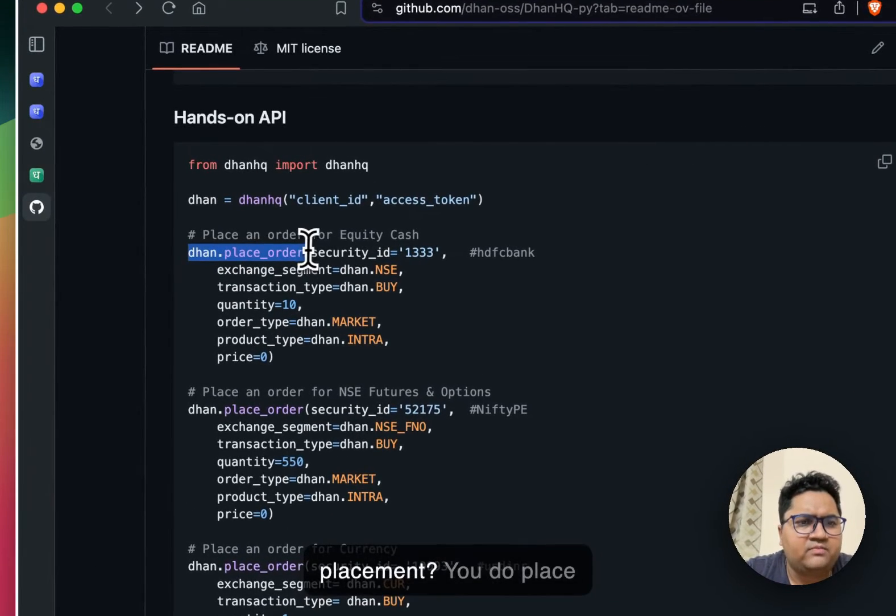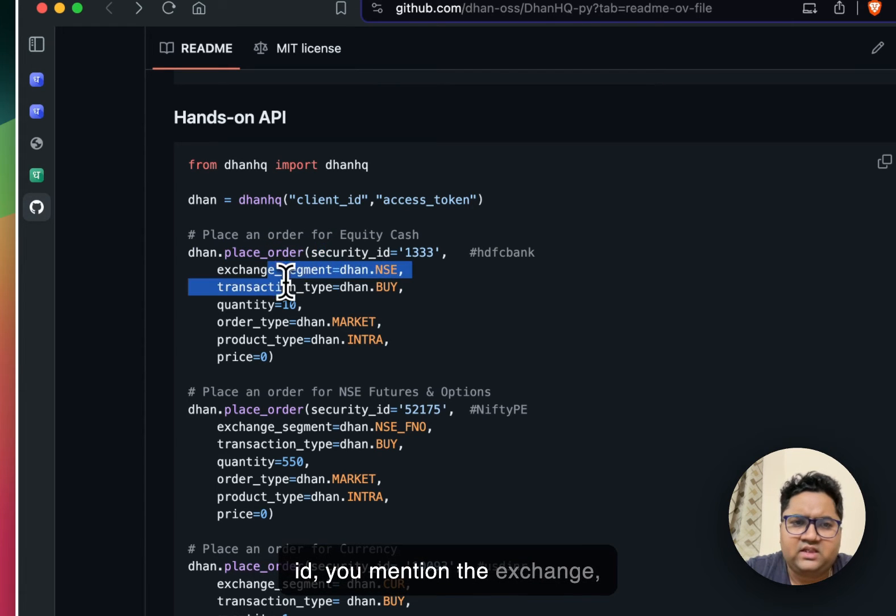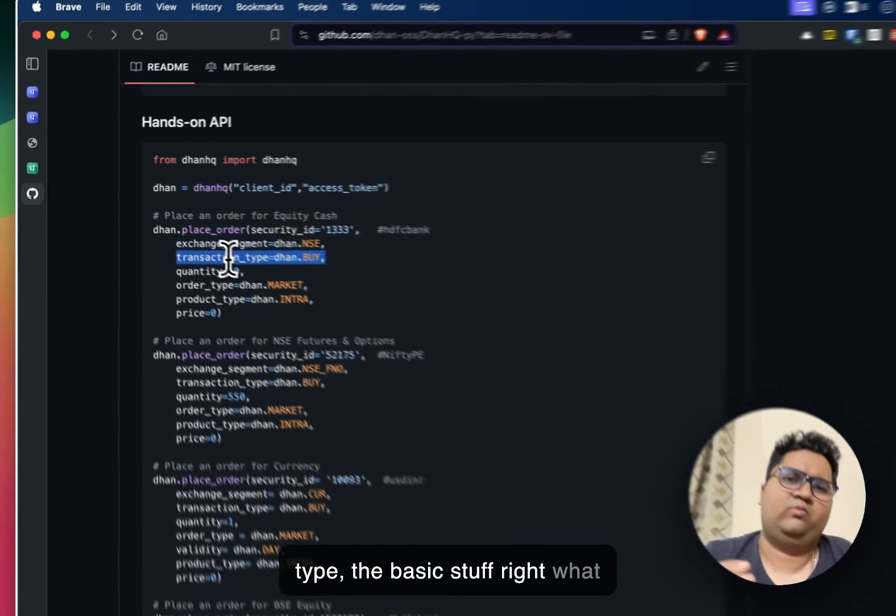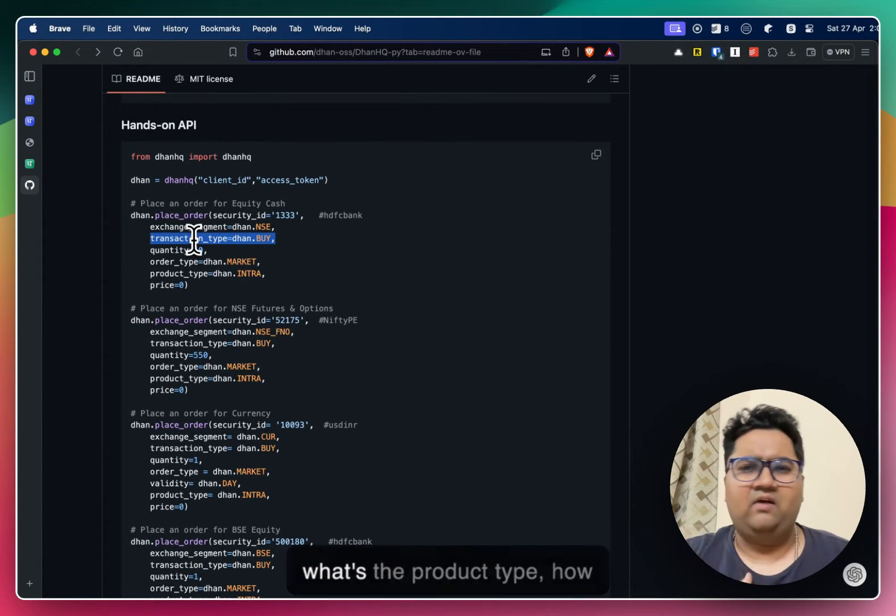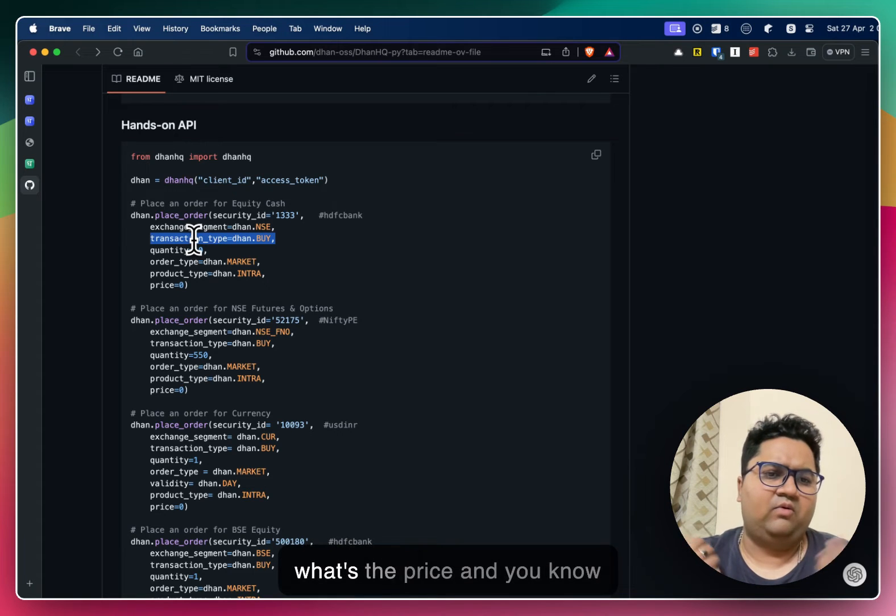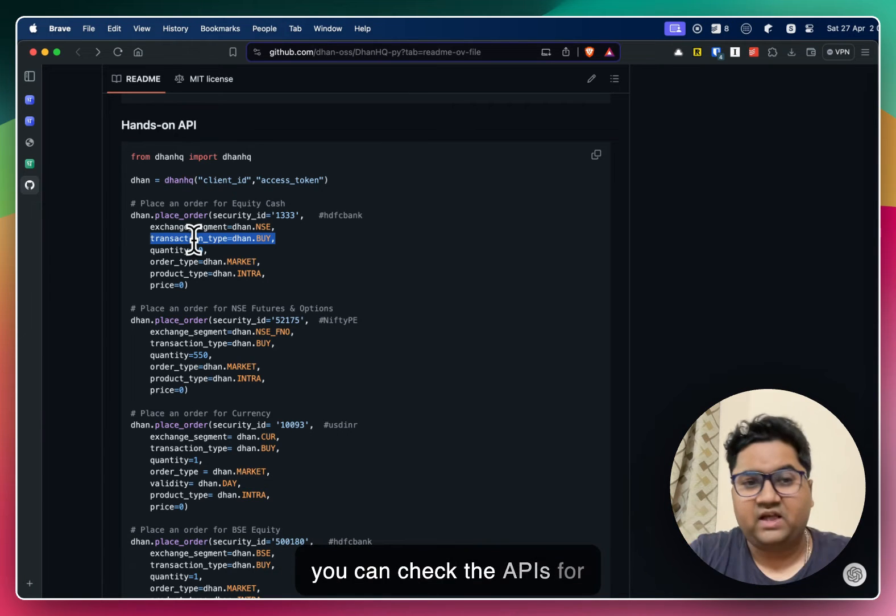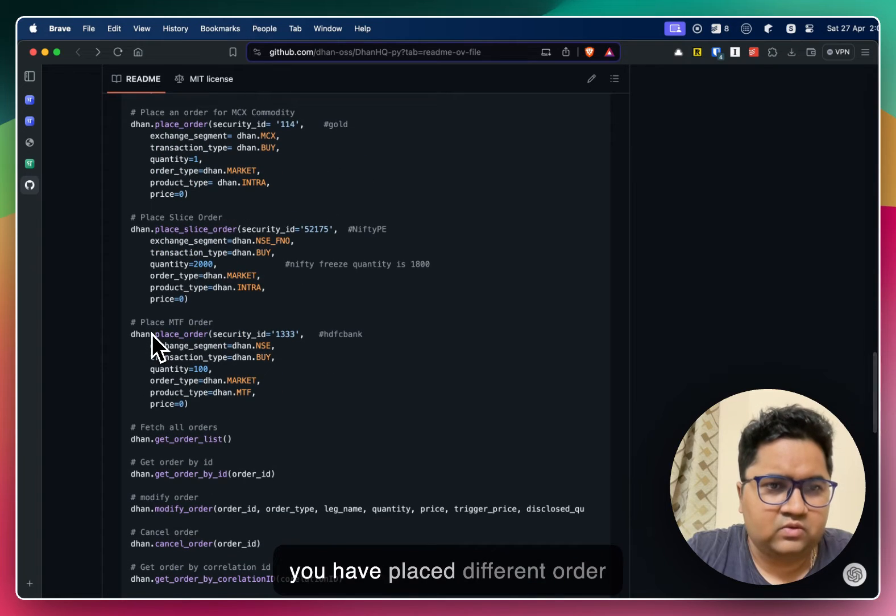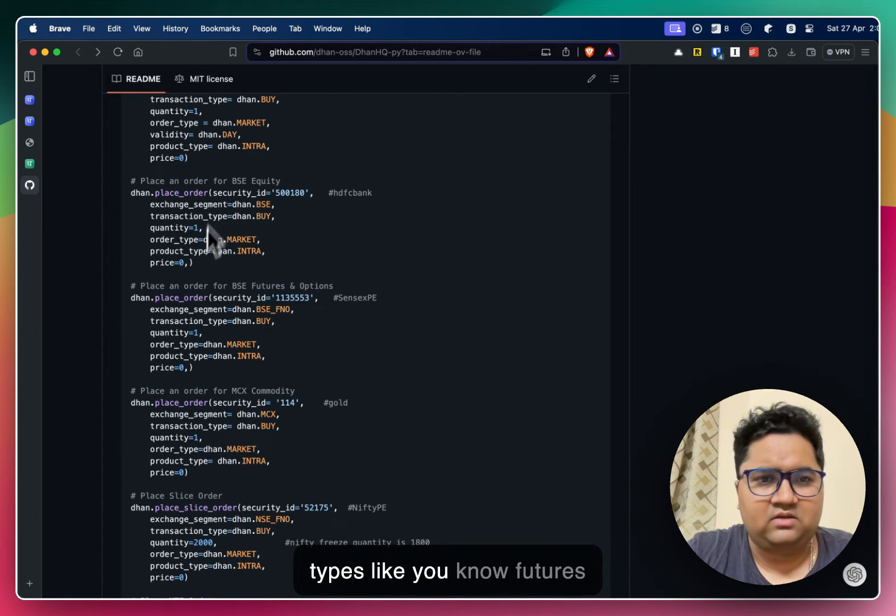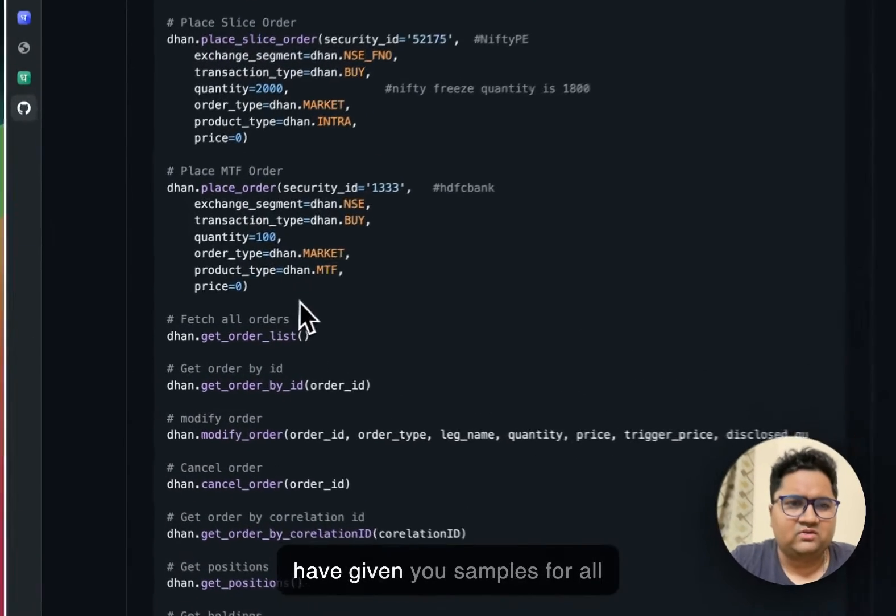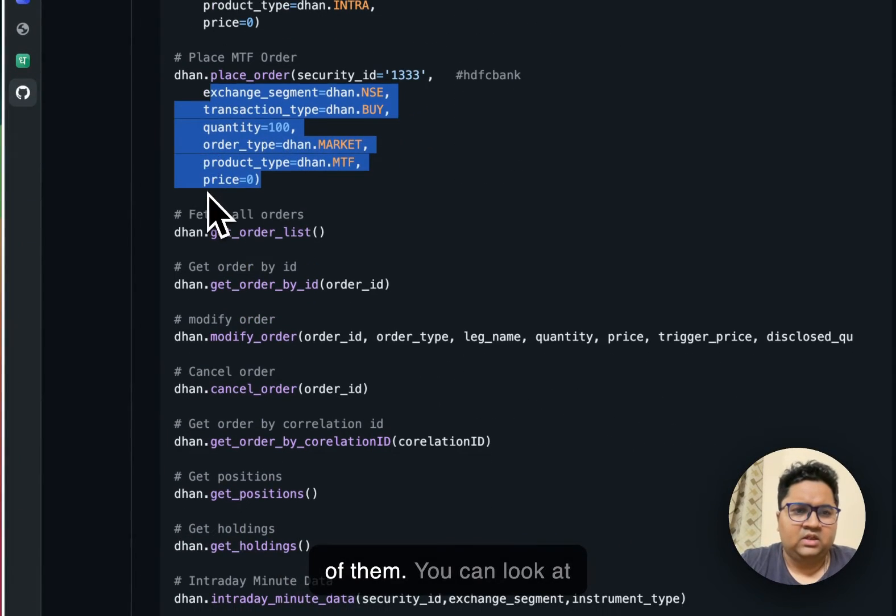How do you do order placement? You do place order, you mentioned the security ID, you mentioned the exchange, you specified transaction type, the basic stuff. What sort of order type you have? What's the product type? How many quantities you have? What's the price? And you can check the APIs for more parameters. And after you have placed different order types, like futures and options, MCX, etc., they have given you samples for all of them.